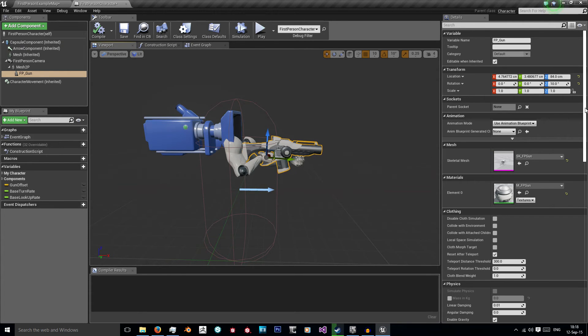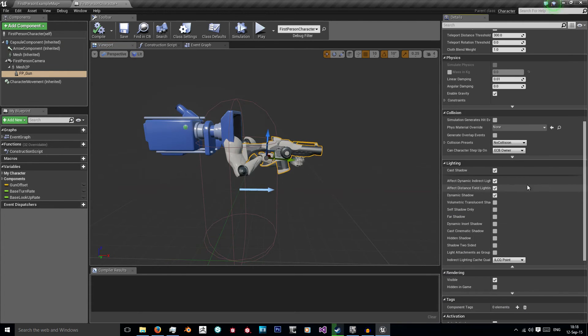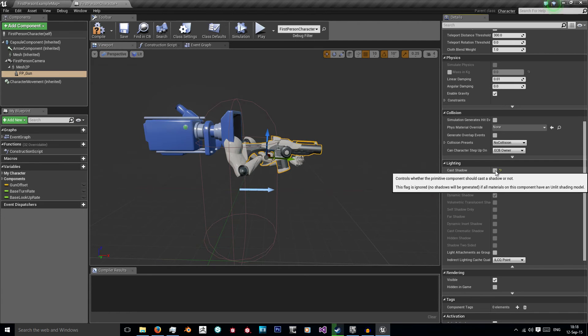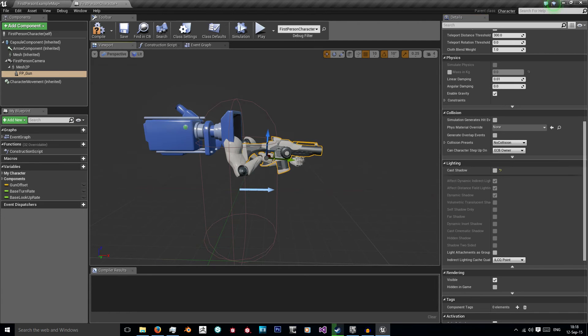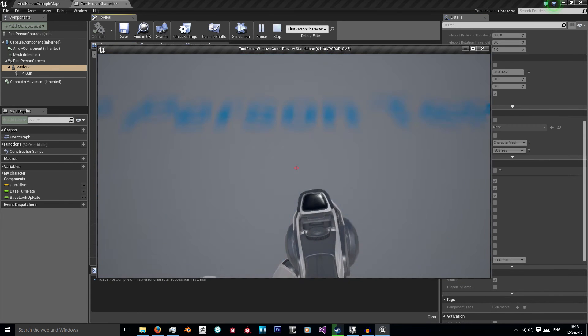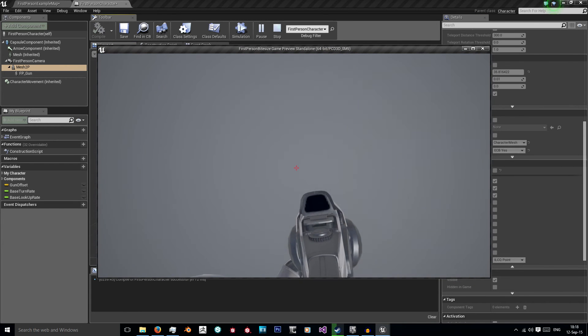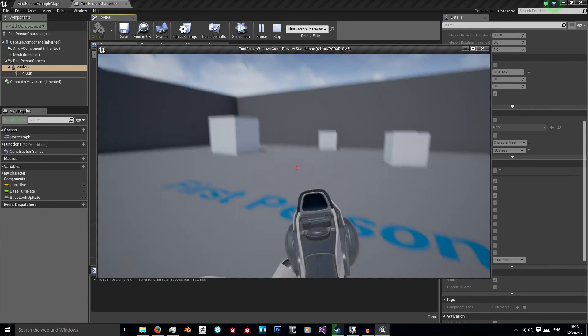I'm just going to scroll down here until I get to lighting, I'm going to disable cast shadow, I'm going to go to the arms and do the same, hit compile and when I press play the arms and gun no longer cast a shadow.